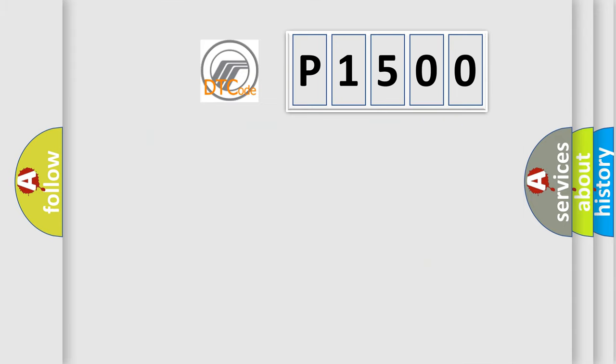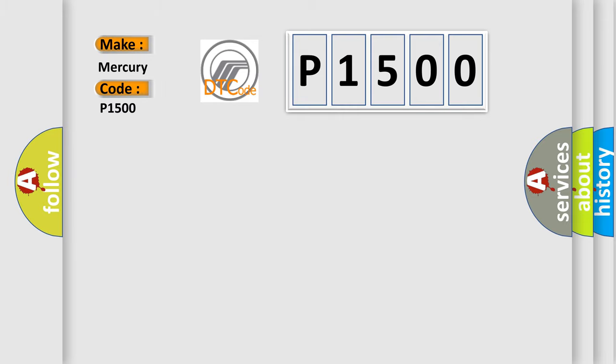So, what does the diagnostic trouble code P1500 interpret specifically for Mercury car manufacturers?